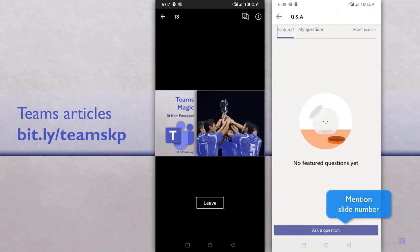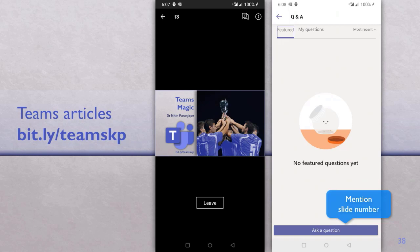Mahul is asking: can we call from Teams to a mobile phone? That depends on which country you're in — not in India. Teams comes with a voice and external phone system integration, but in India there is a limitation. Just check with your local Microsoft team and they'll guide you on exactly what is available and what is not.